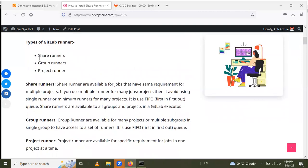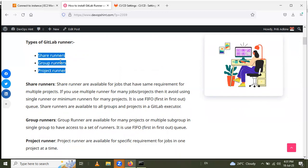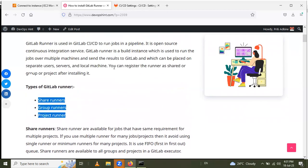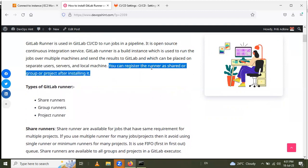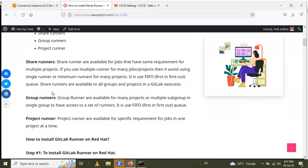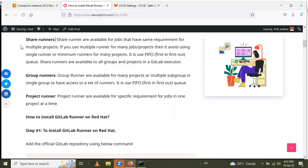You can register the runner as shared, group, or project after installing it. There are three types of GitLab Runner: shared runner, group runner, and project runner. The first one is shared runner. Shared runners are available for jobs that have the same requirement for multiple projects. It avoids using a single or minimum runner for many projects and is used first-in first-out. Shared runners are available to all groups and projects in a GitLab executor — such as shell, Docker, or instance.